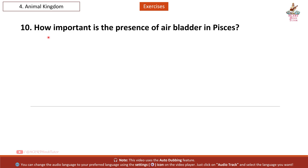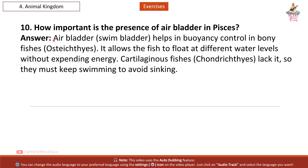Question 10: How important is the presence of an air bladder in fishes? Answer: The air bladder (swim bladder) helps in buoyancy control in bony fishes (Osteichthyes). It allows the fish to float at different water levels without expending energy. Cartilaginous fishes (Chondrichthyes) lack it, so they must keep swimming to avoid sinking.